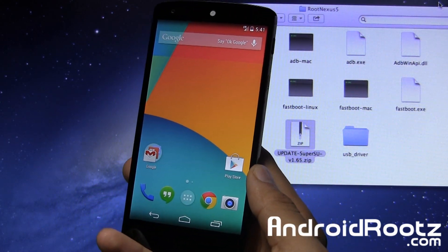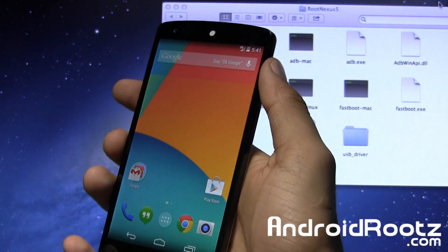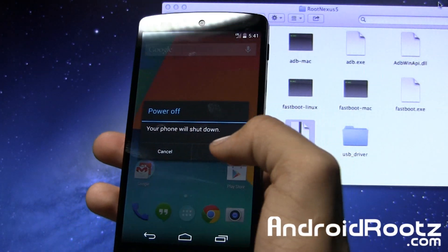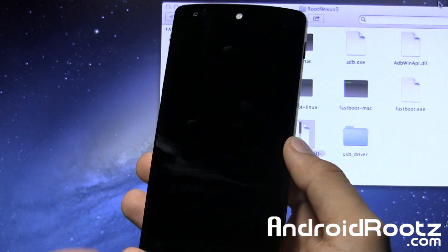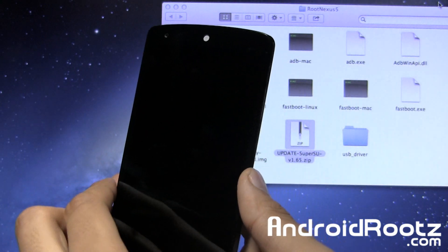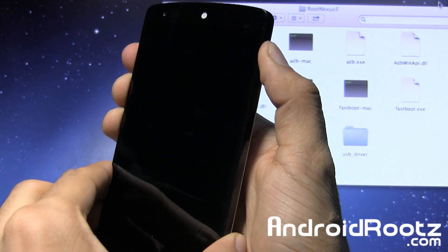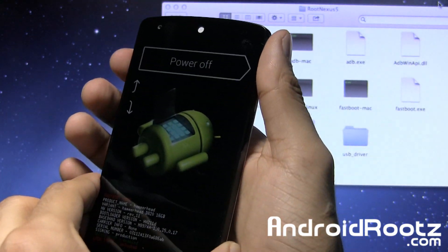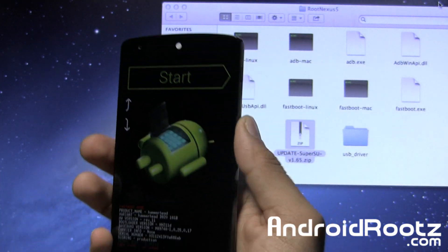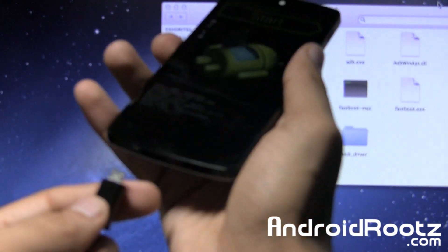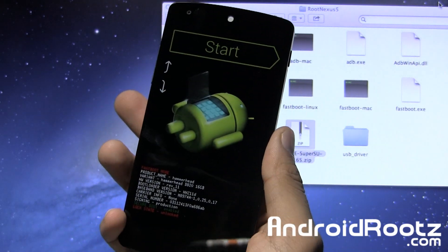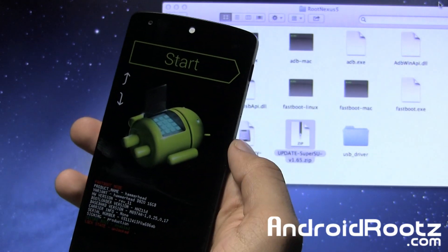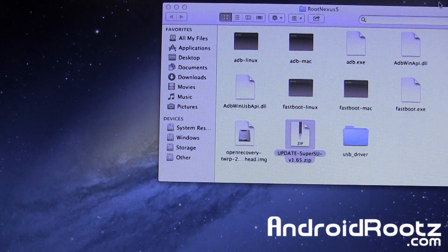After we finish transferring that SuperSU file, now we need to enter back into bootloader mode. Unplug your phone, then power it off again. Once it's powered off, press the volume up, volume down, and power button at the same time. When you feel vibration, let go of the power. You'll be at this start screen again. Now plug your phone back into your computer via micro USB. It's plugged in and in bootloader mode.